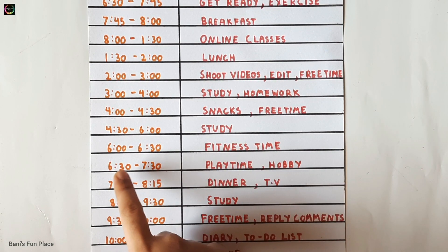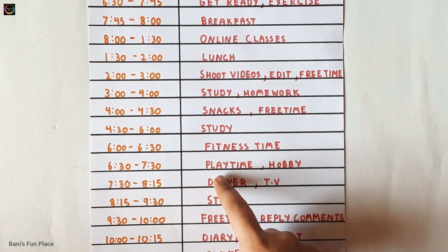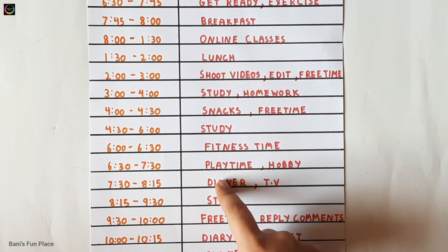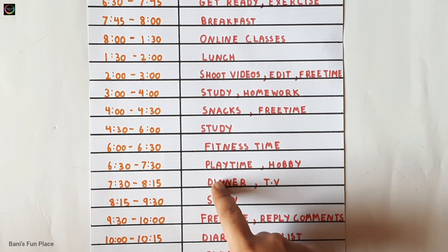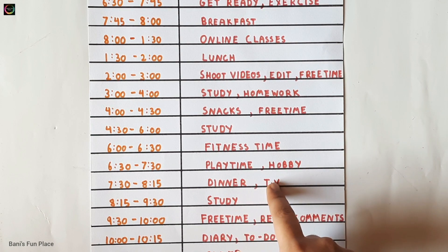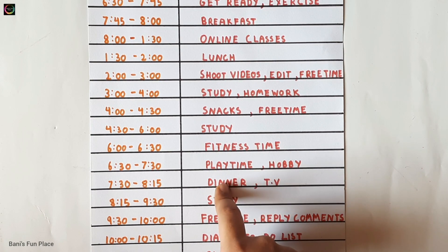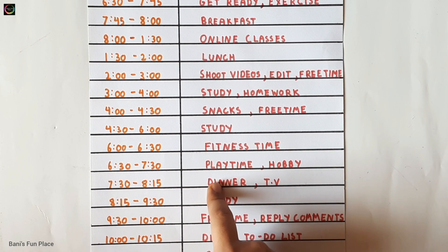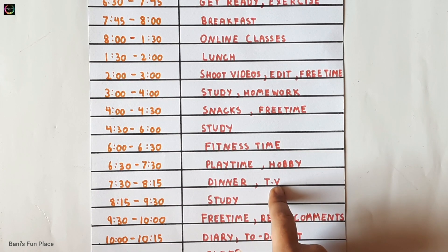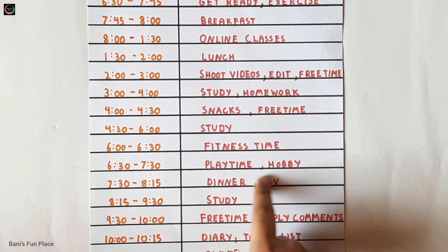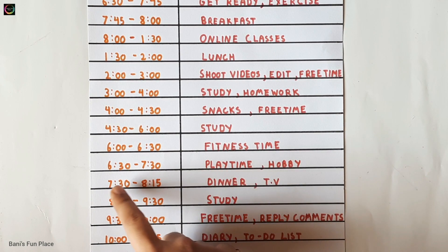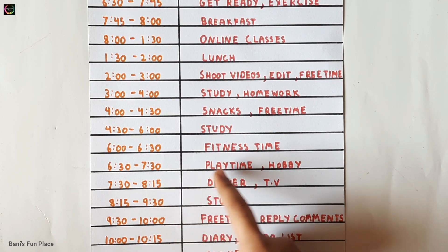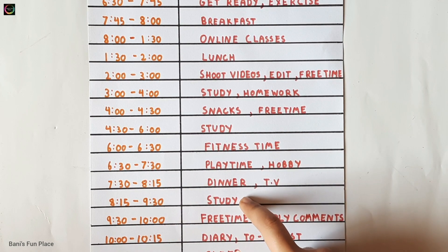Finally after my play time is over it's my dinner time. I have my dinner at 7:30 because it's important to have dinner two hours before you sleep so that our stomach can digest it properly. I also watch some TV after that, so both of these together are from 7:30 to 8:15.